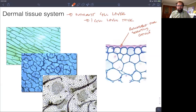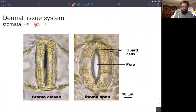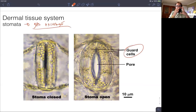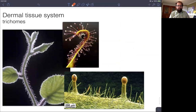Since sealing off the plant reduces gas exchange, we have to maintain some openings for gas exchange to happen. So another important cell type in the dermal tissue system are the stomata themselves. Stomata are responsible for moving carbon dioxide in and out of the plant, allowing gas exchange. This is done through two cells — the guard cells — which flank that pore. When the guard cells are turgid, the pore opens; when they are flaccid, the pore closes.